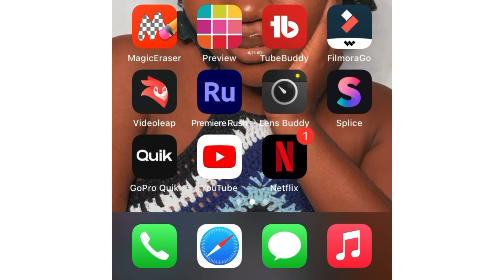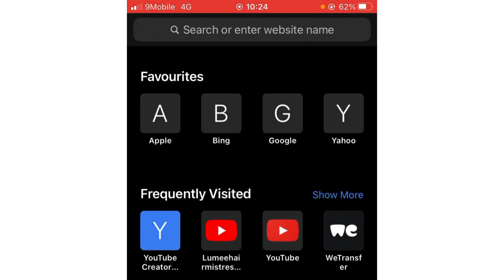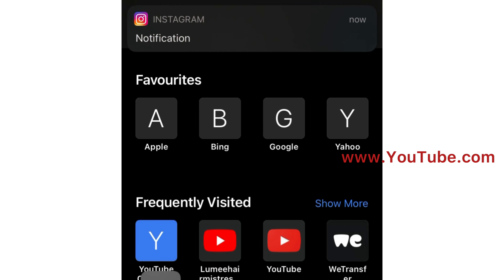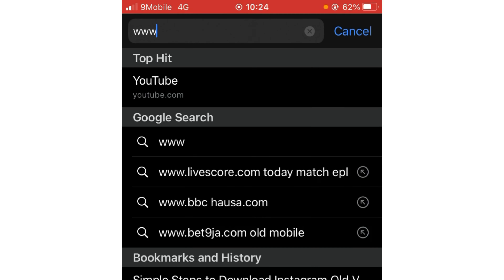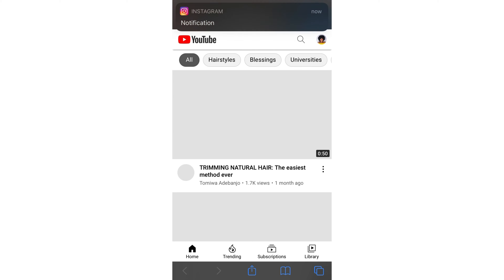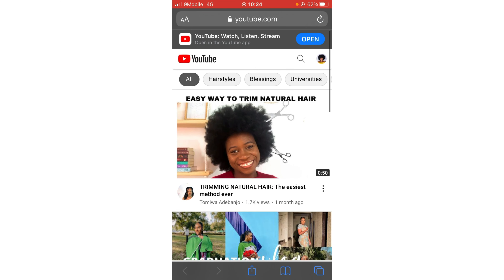First, visit your browser app — whatever browser you are using — open it and go to the YouTube website, www.youtube.com. It has already brought up suggestions so I'm going to click on it and let it load. This is how YouTube looks normally in the browser app.